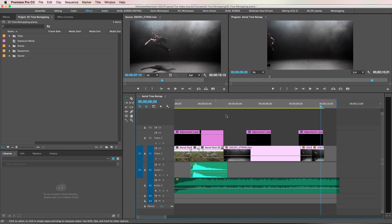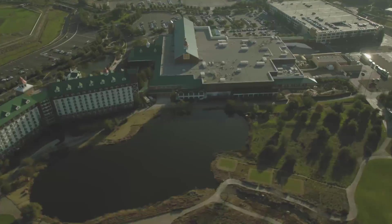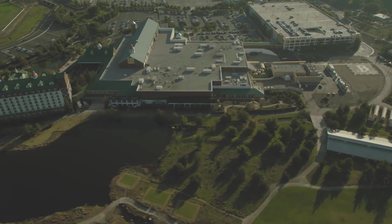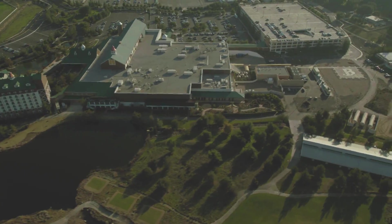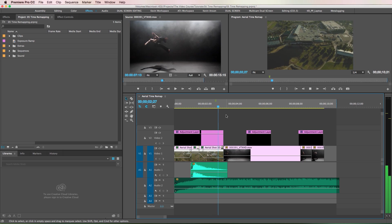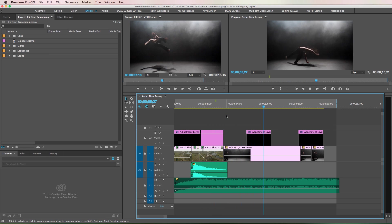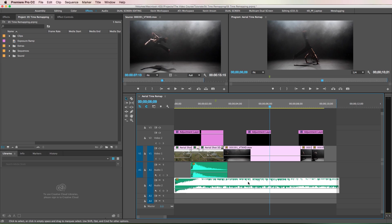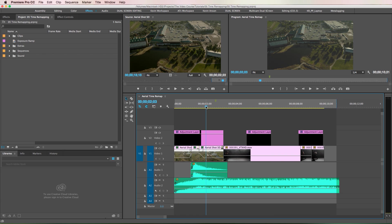I also want to show you what it looks like without the cinematic music track. That whoosh sound effect you're hearing will really add to the production value of your edits, especially if you're speeding up aerial shots like this.